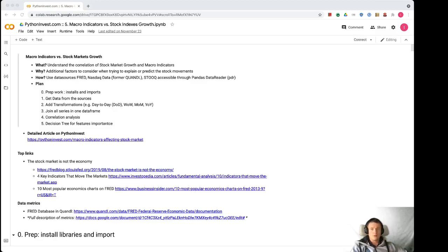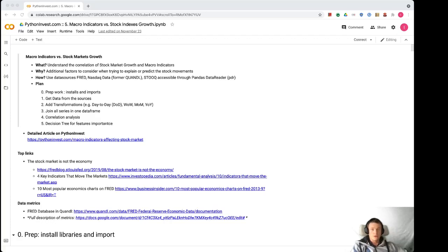Hello everyone and welcome to the Python Invest YouTube channel. Today we'll talk about macro indicators and their influence on stock market growth. We will use several data sources.